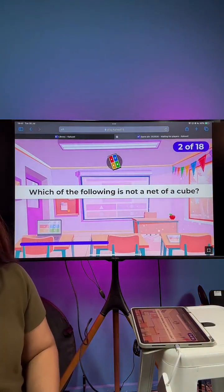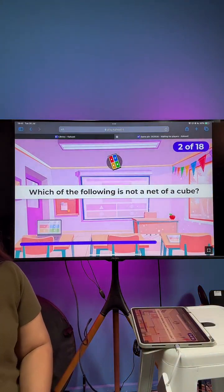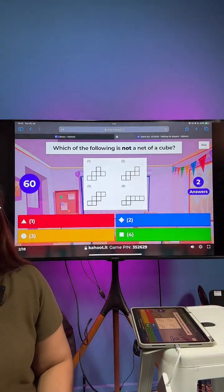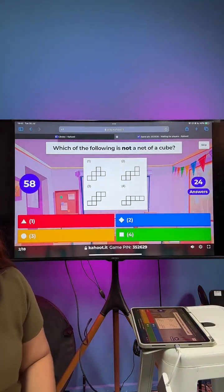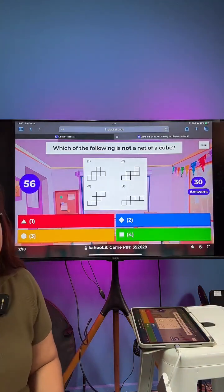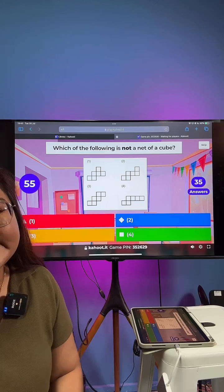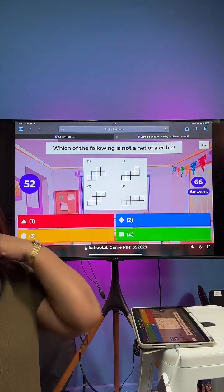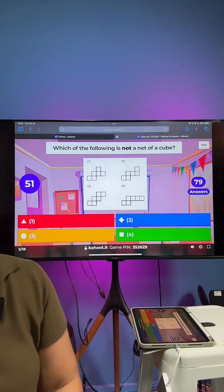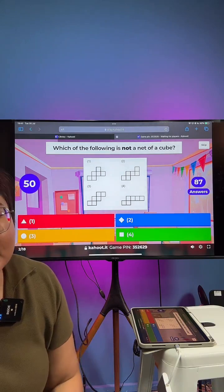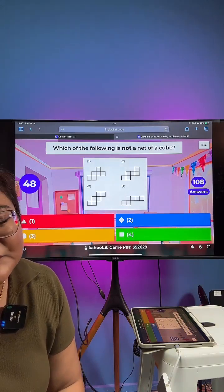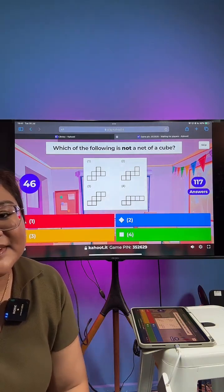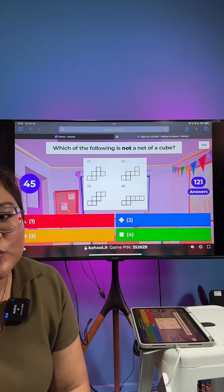Alright, the first question of the day: which of the following is not a net of a cube? You have 60 seconds.